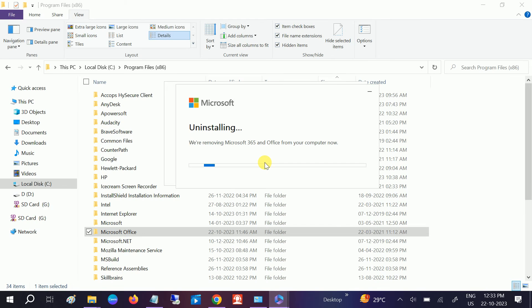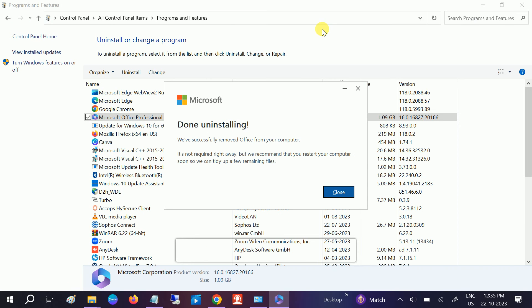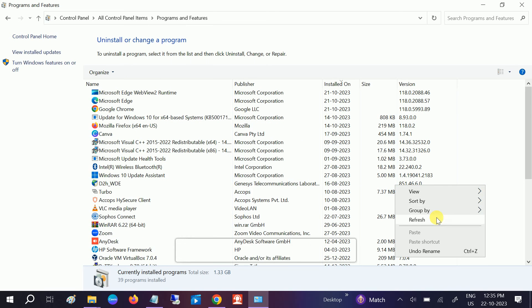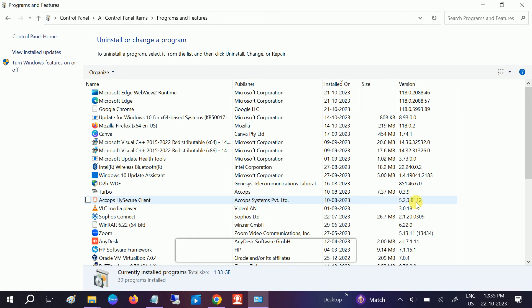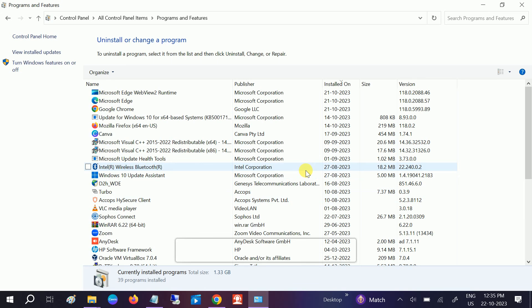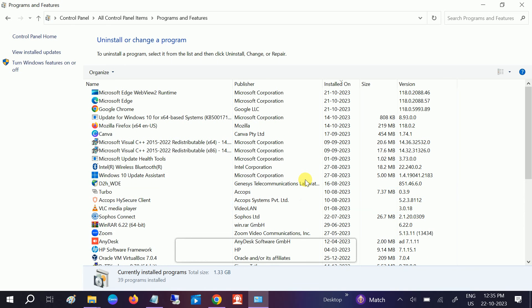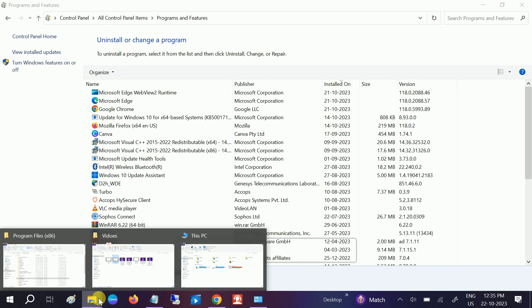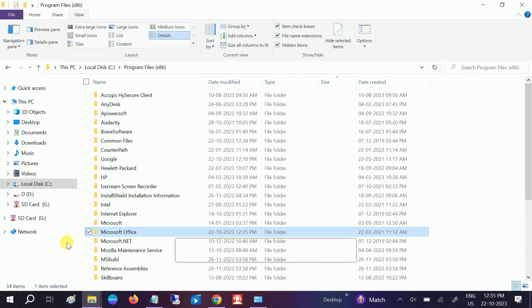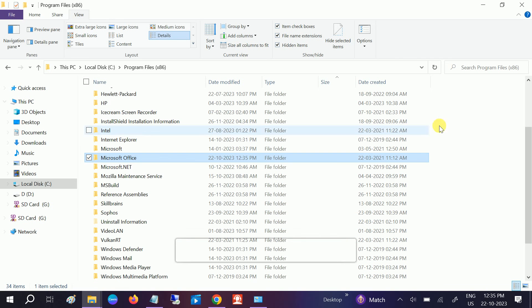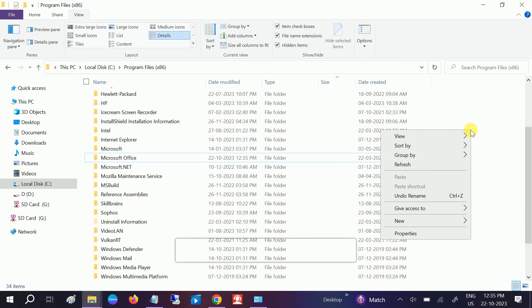So you can see now it has been uninstalled completely. It's recommended to restart your system. So also restart your system. It's gone from here as well. Let me open the MS Office folder.